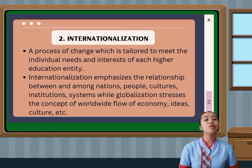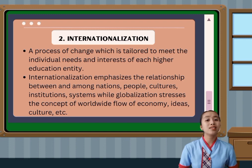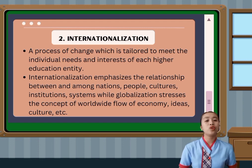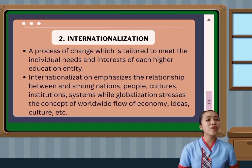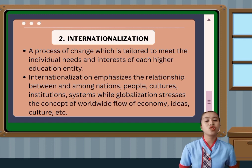Globalization stresses the concept of worldwide flow of economic ideas, culture, and more. Internationalization is a process of change tailored to meet the individual needs and interests of each higher education entity. Consequently, there is no one-size-fits-all model of internationalization. Adopting a set of objectives and strategies for branding purposes only negates the principle that each program, institution, or country needs to determine its individual approach based on its own clearly articulated rationalities, goals, and expected outcomes. A formulaic or latest-fad approach is not appropriate, beneficial, or sustainable.